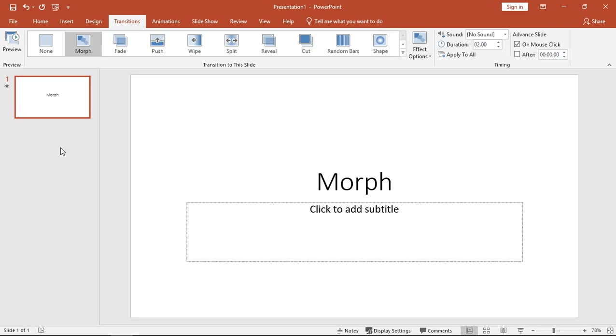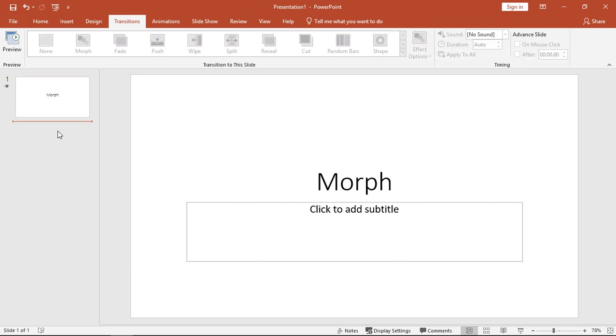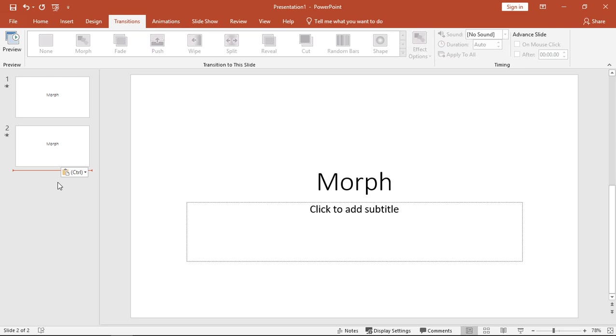So as you can see here, I've got a slide that has the word Morph in it. I'm going to right-click on it and choose Copy, and I'm going to paste it a couple of times.